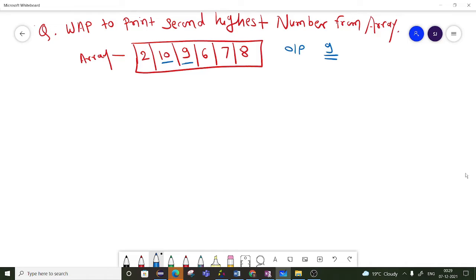A very simple solution is to sort the given array. After sorting, you can print the number which is at position n-2. But there we are not writing any logic because we are just sorting the array using an inbuilt sort. Most of the time, an interviewer will ask you to write a solution without sorting the given array.